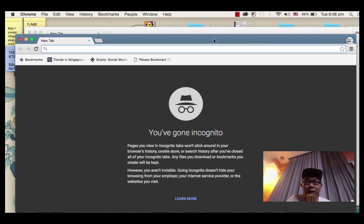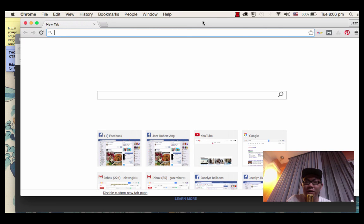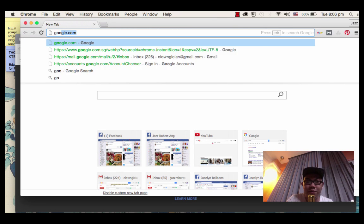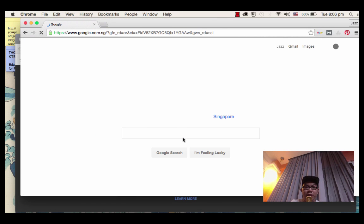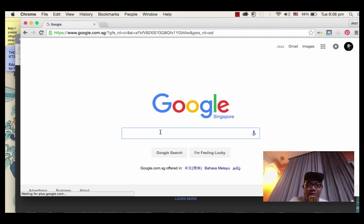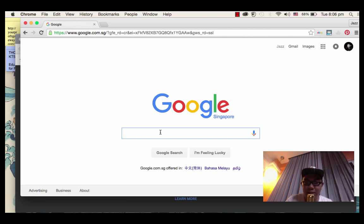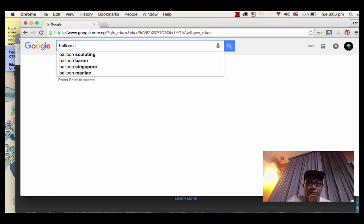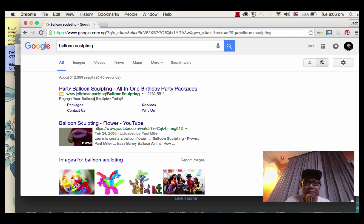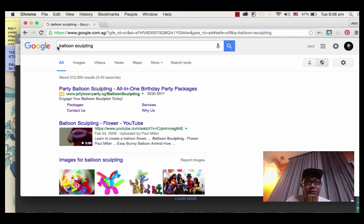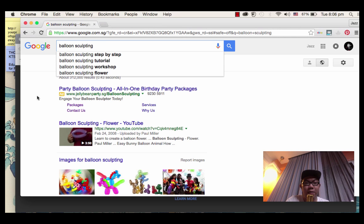So what happens if you do not use a private browser when you do your Google search? Let me show you. If I were to search for something like balloon sculpting - watch this. This is my Google account signed in with my browser. When I search for balloon sculpting,